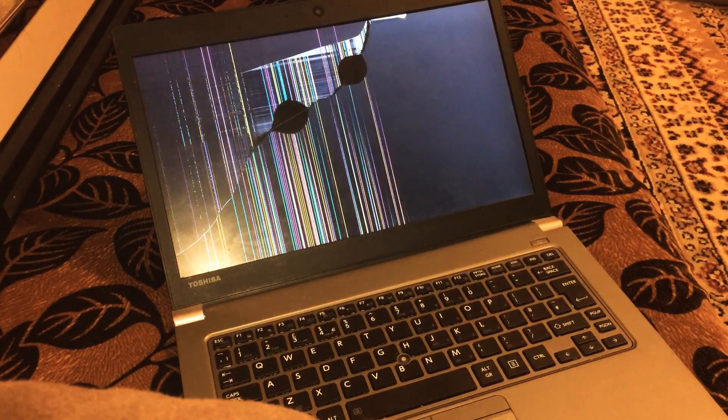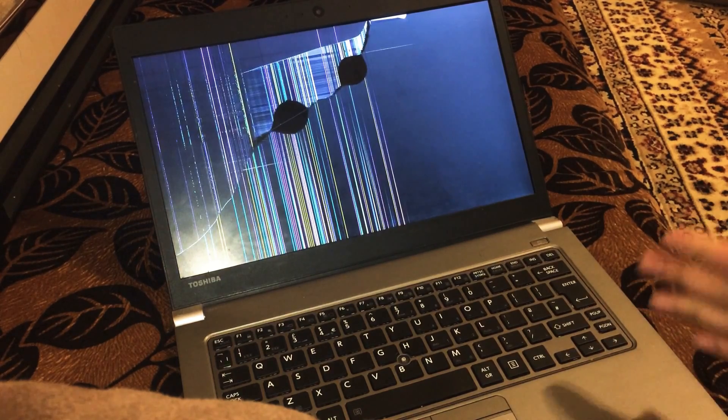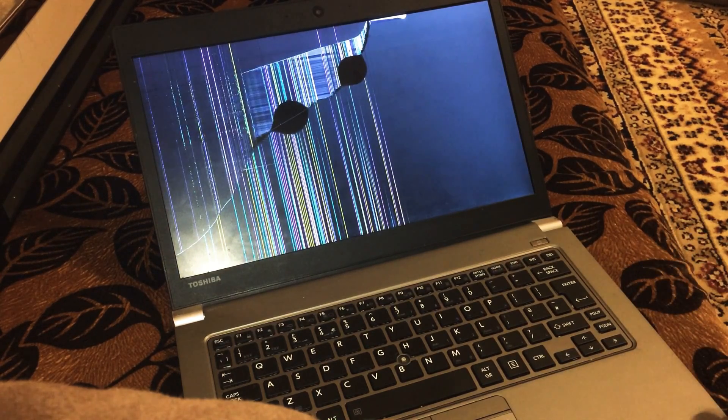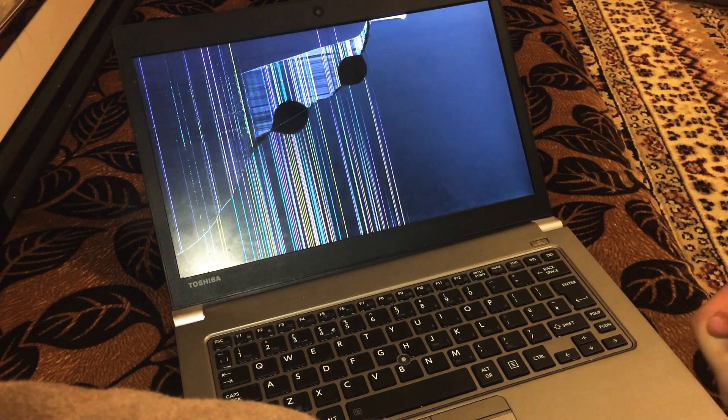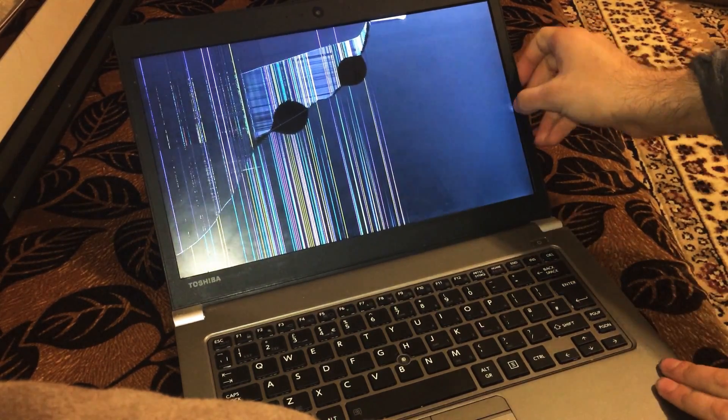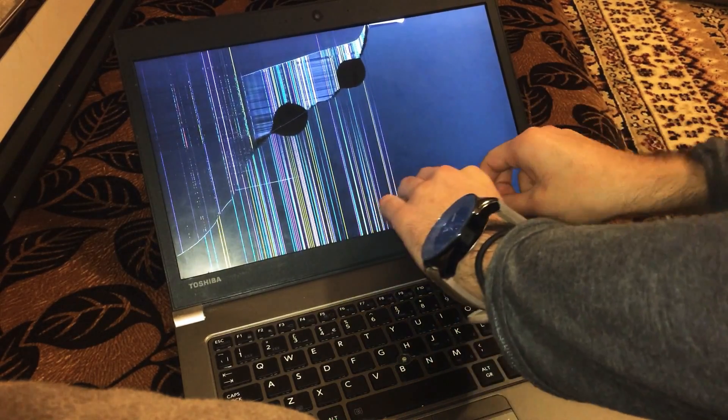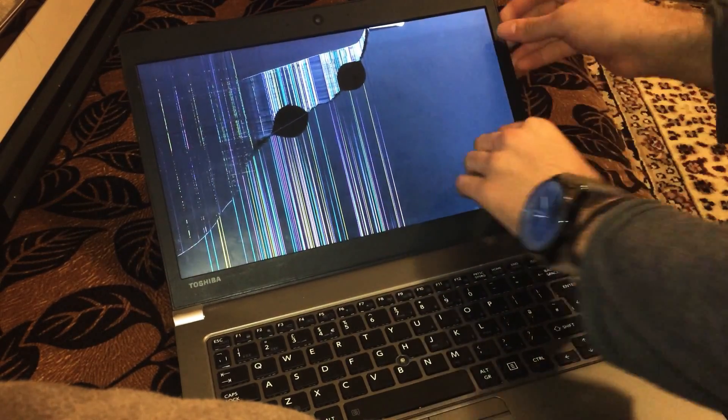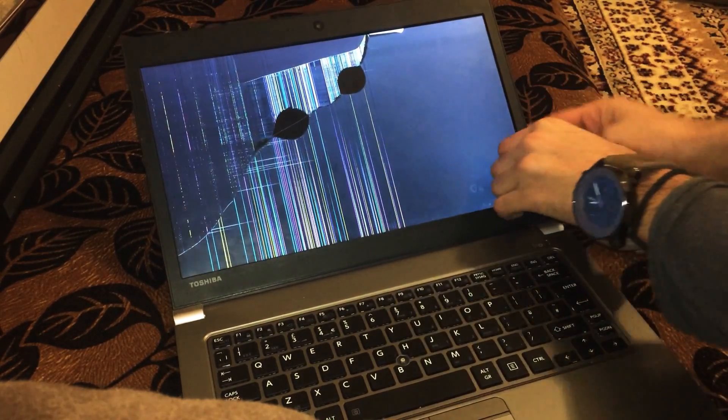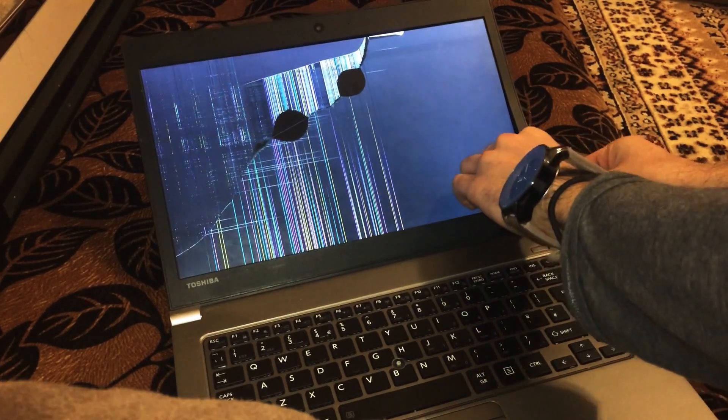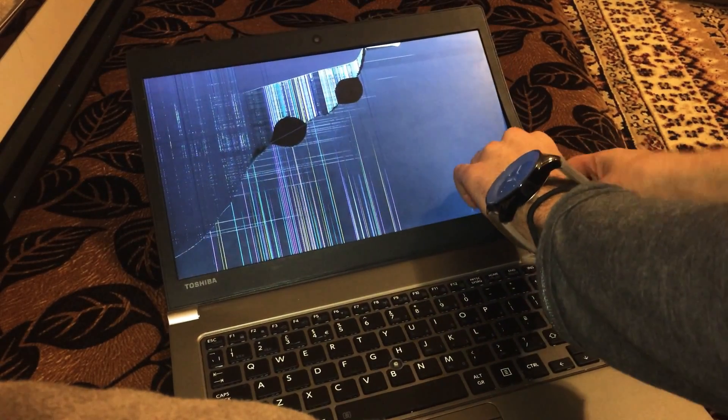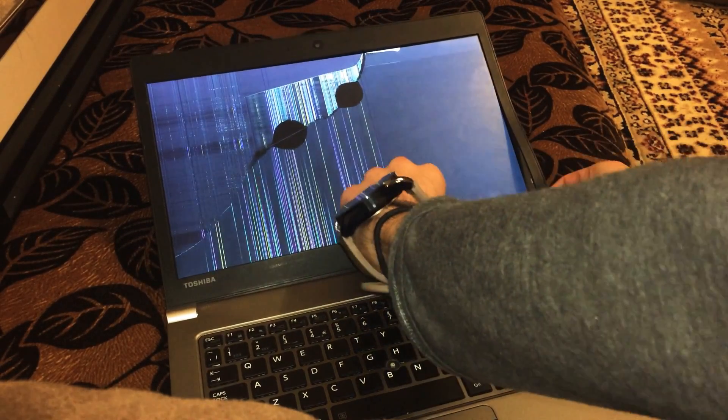Hello everybody, today I will show you how to change the display screen for Toshiba Z30. First of all, we're going to start off by taking off the edges from all the sides by pulling them.